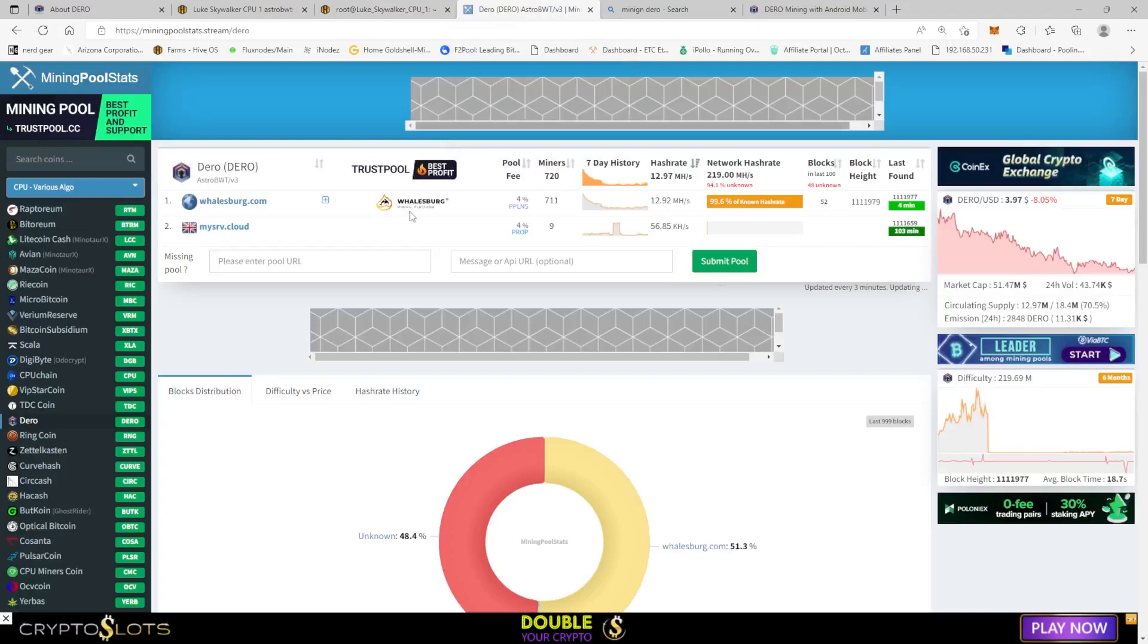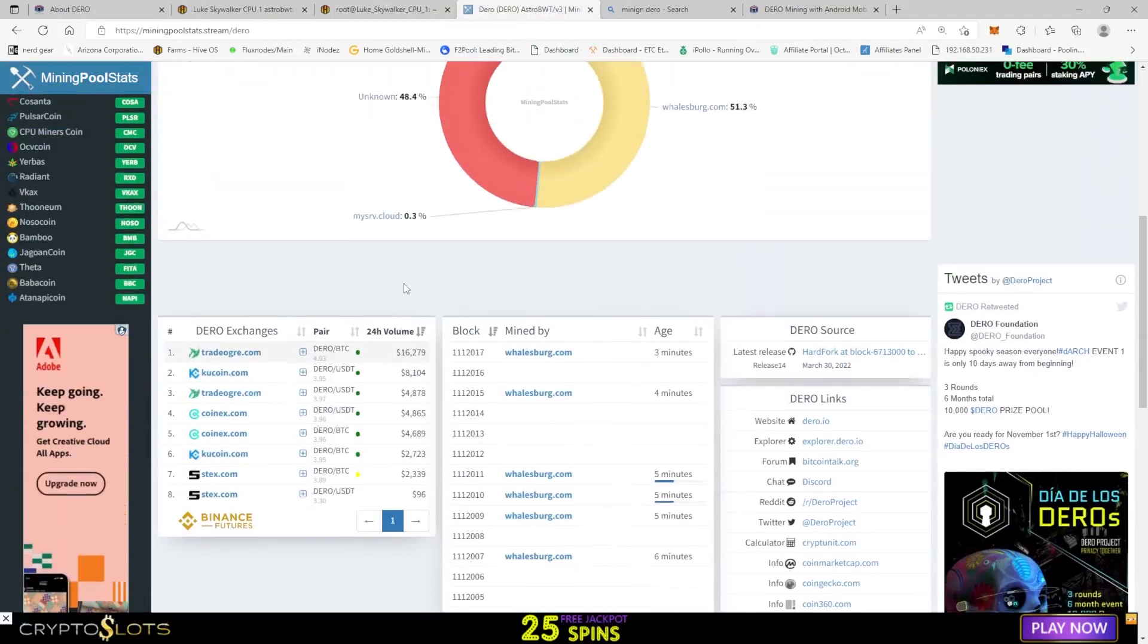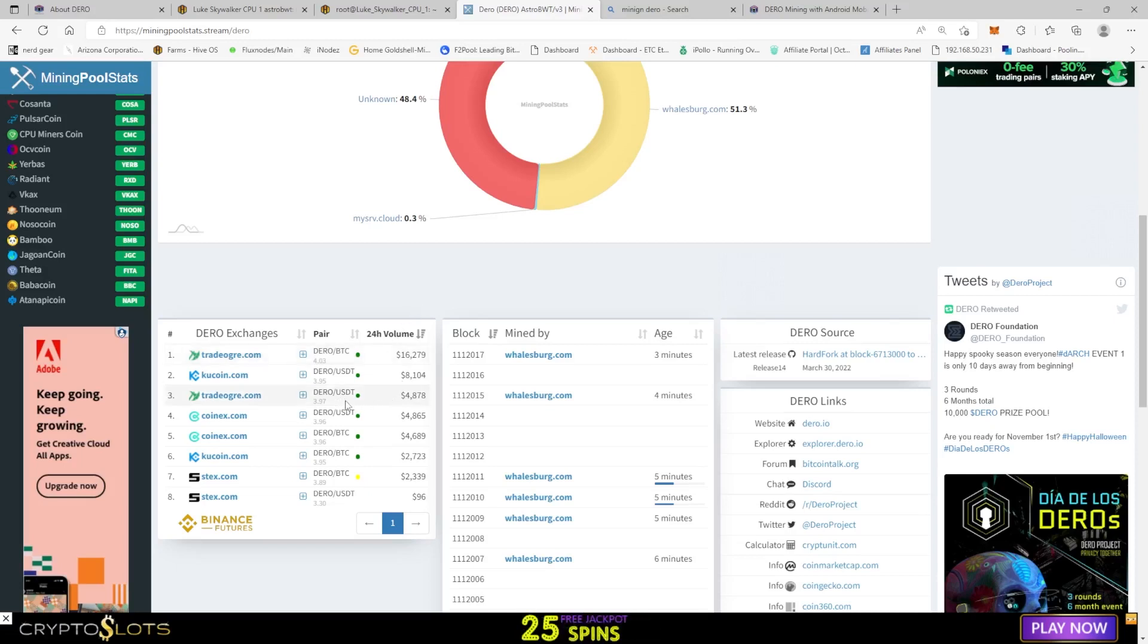They're on TradeOgre, which seems to be the highest moving. Yesterday it was KuCoin with their USDT, so it's right around, it's hovering right around four dollars, which is a pretty good price I'd say.